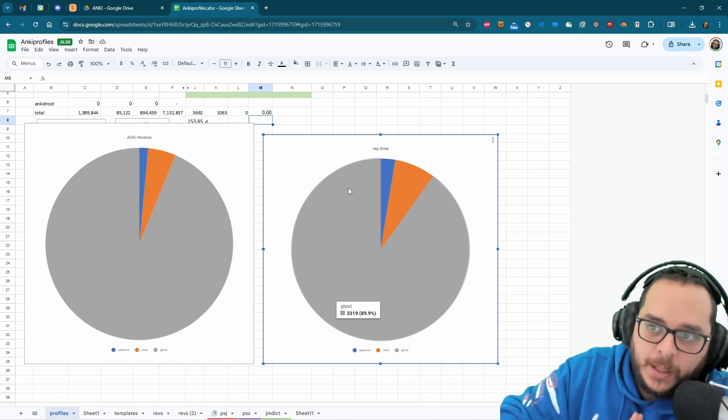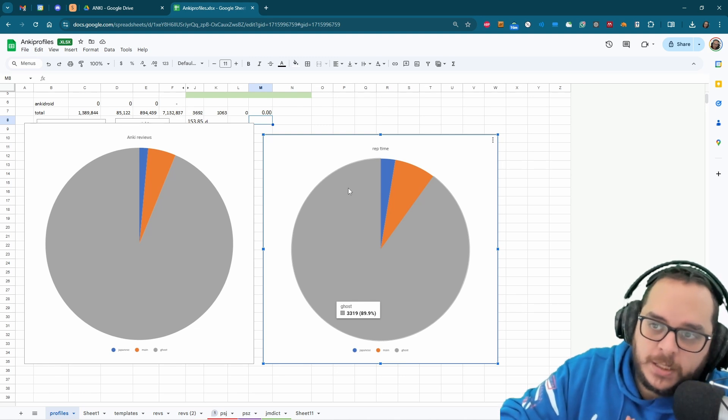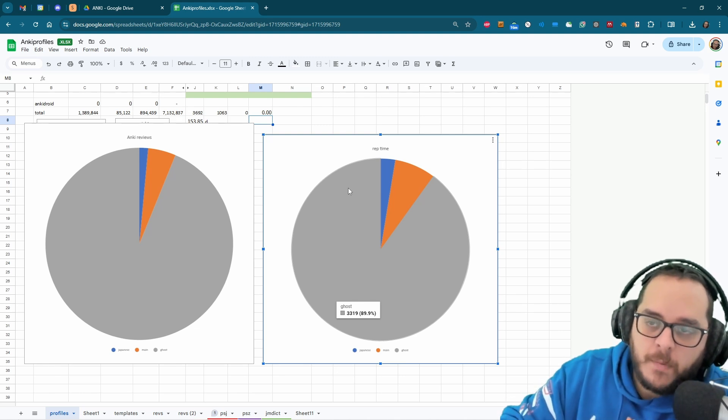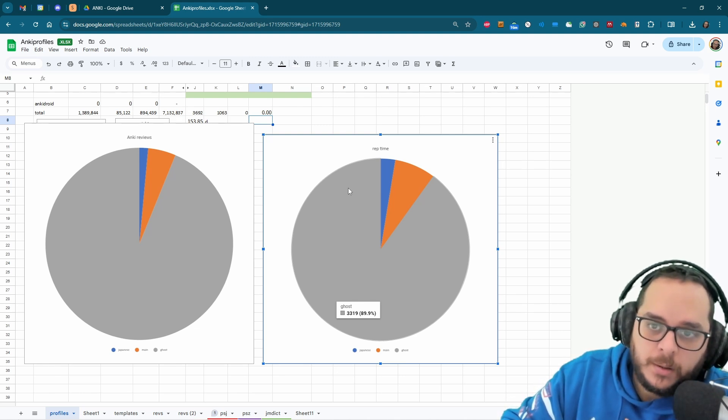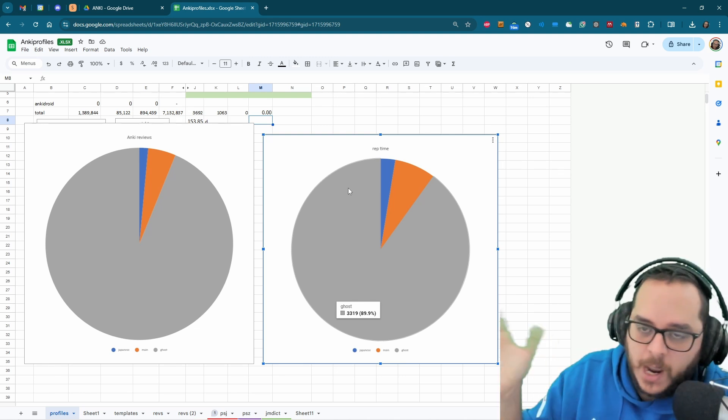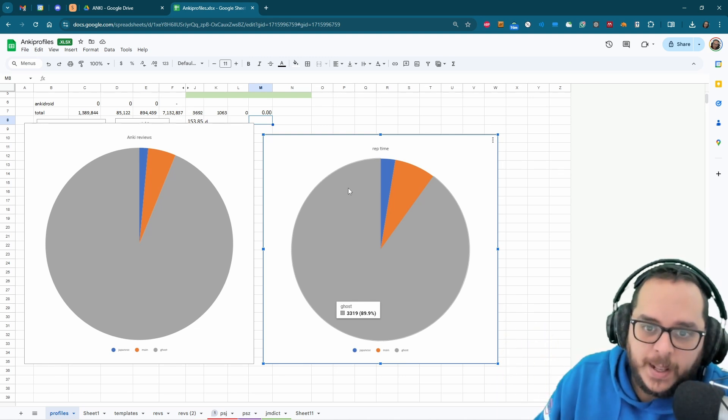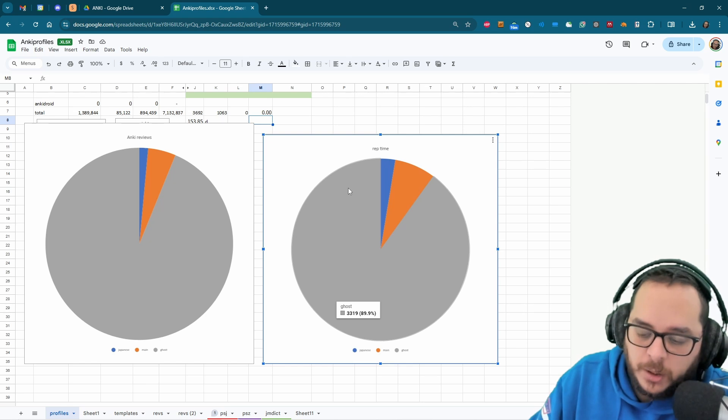And I learned hundreds or tens of thousands of vocabulary in foreign languages, very obscure.